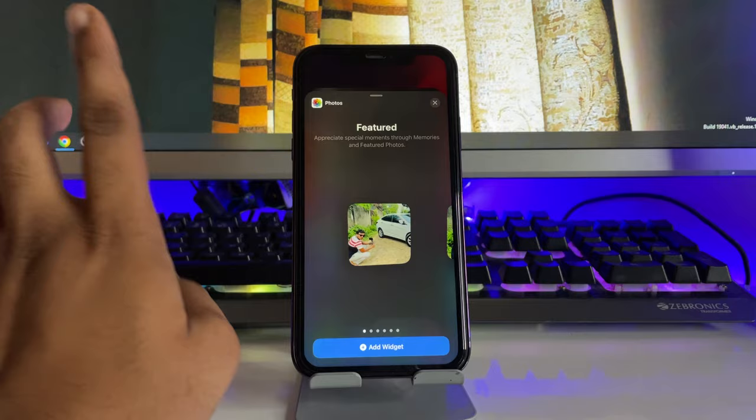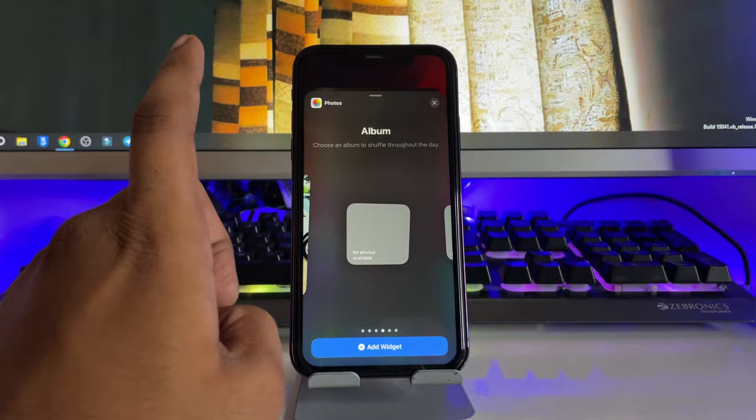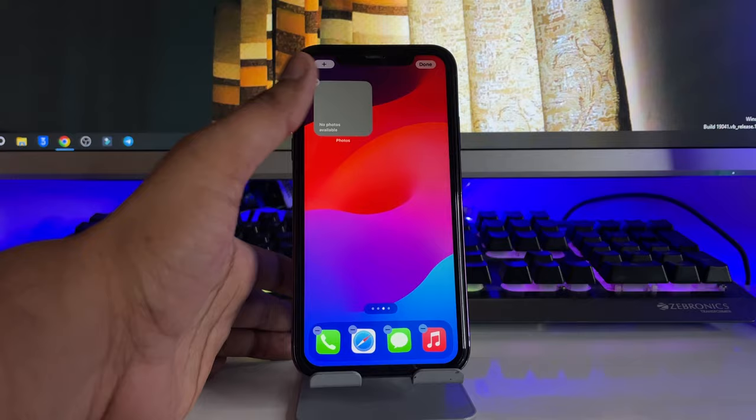It shows 'Featured Photos' — do not add that kind of widget. You have to go to the Album widget. Make sure to add your preferred widget size. I'm going with the smaller one, so I'll click 'Add Widget.' Now simply click on this option, and here it shows 'Album.'